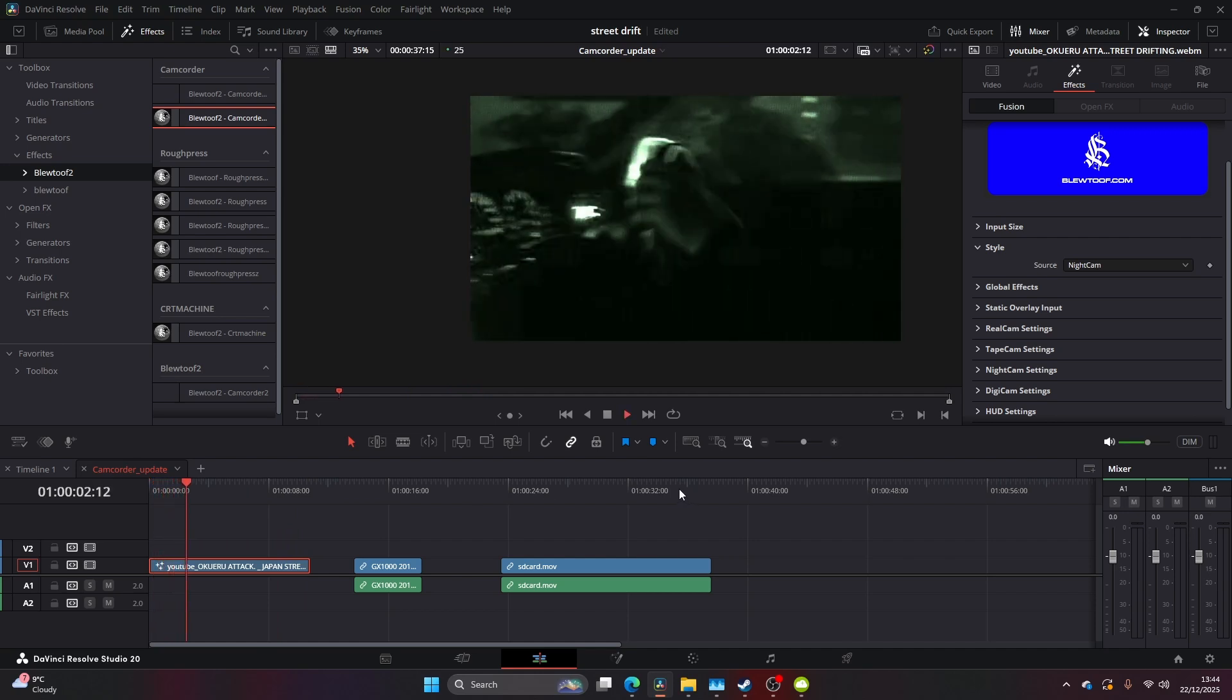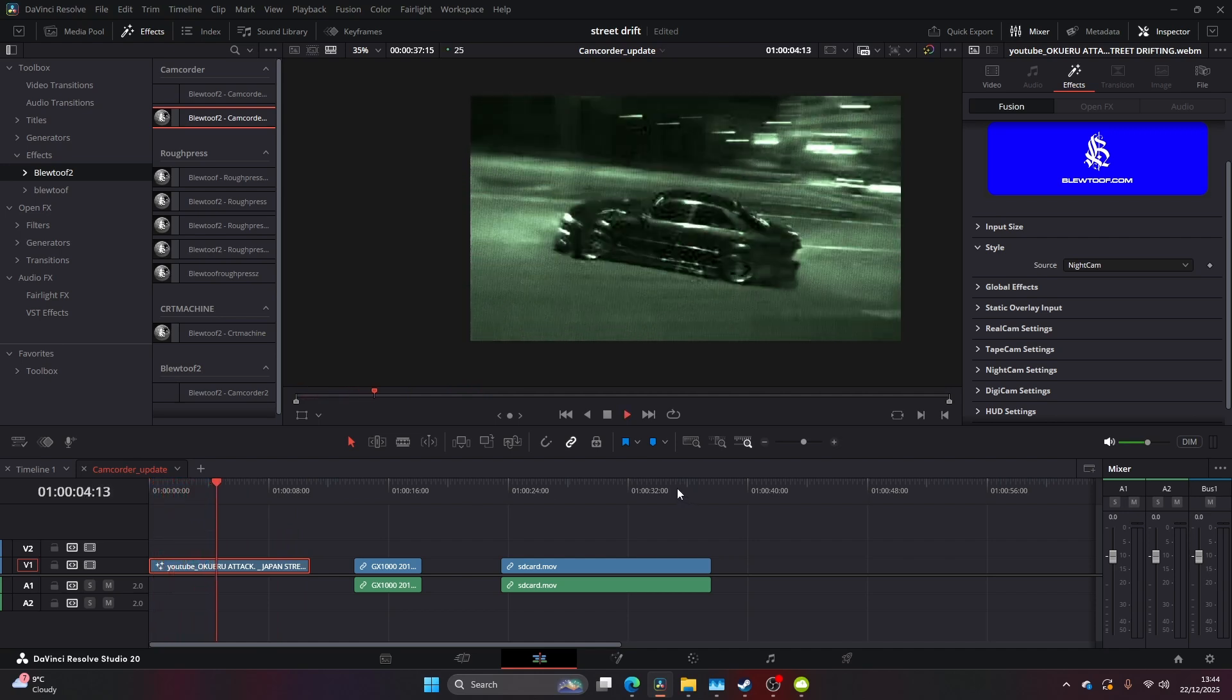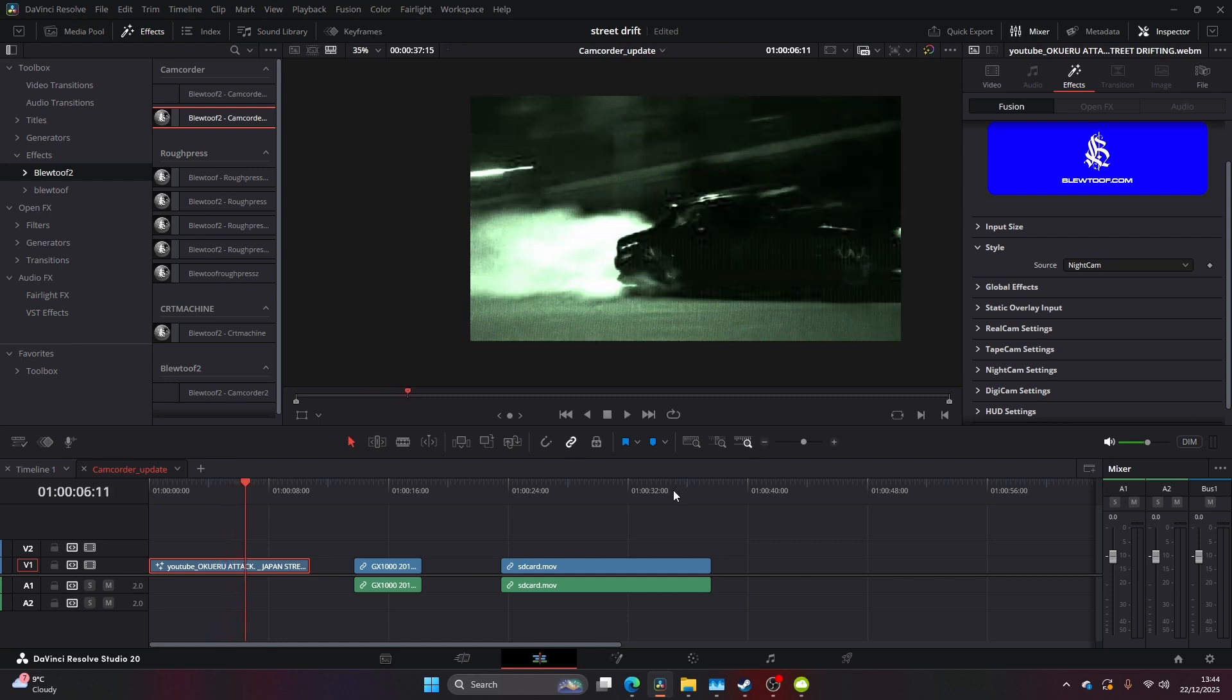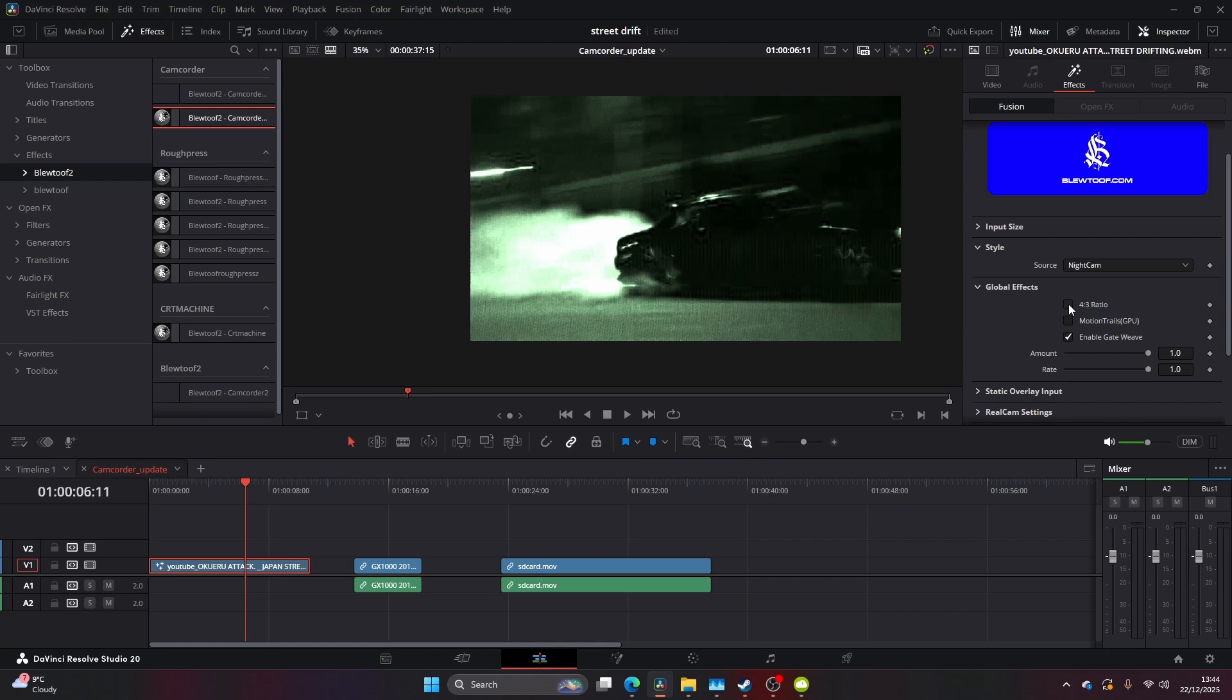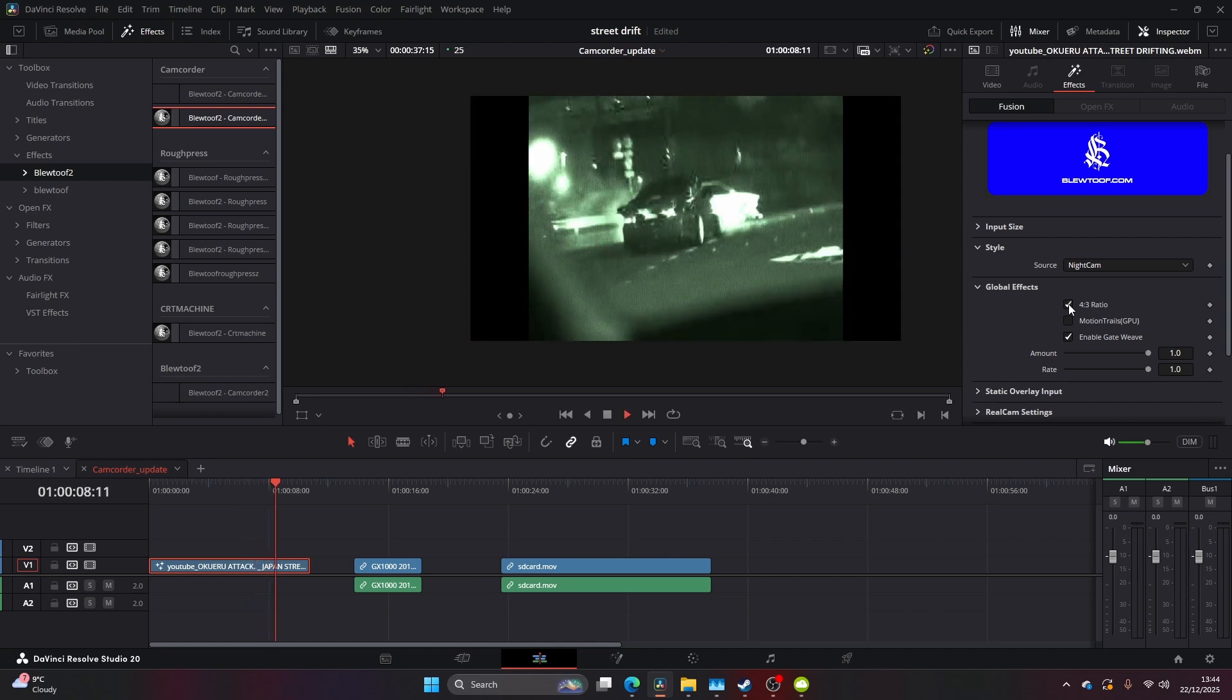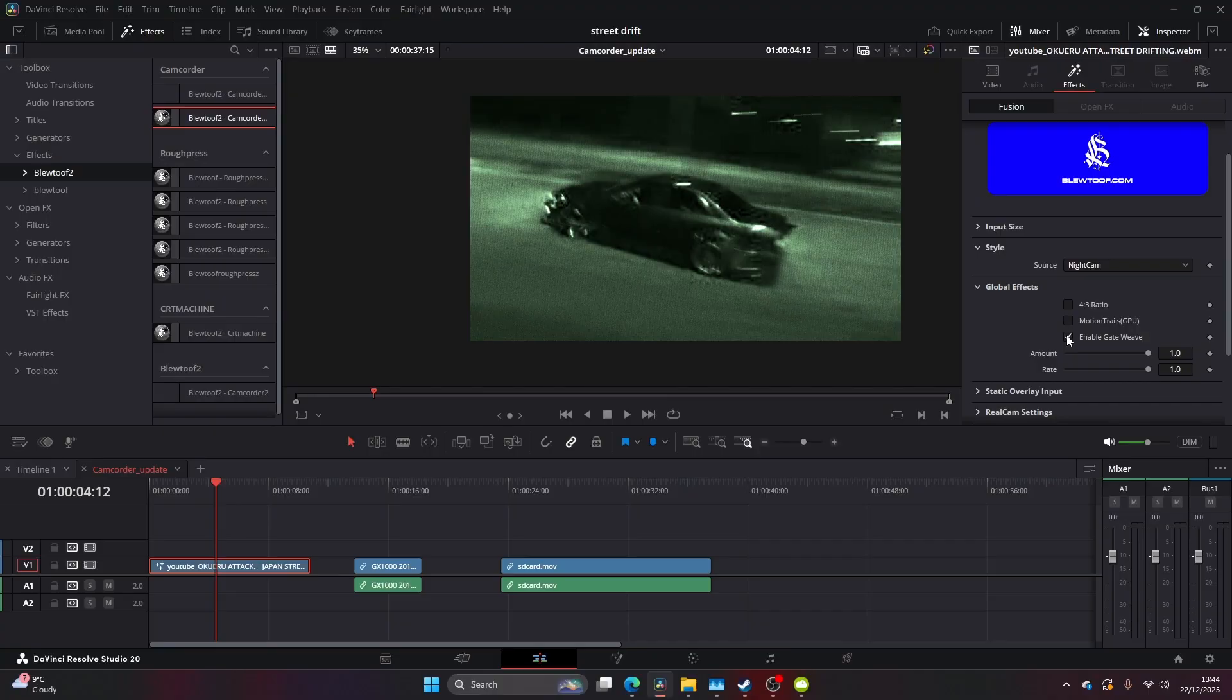So let's jump in and have a look at the effects and features. First of all, I'm just going to come to the global effects - this affects everything. So depending on what style you're on, this will be an overriding or overarching effect that works on all styles. We've got 4:3 motion trails which is a GPU effect.